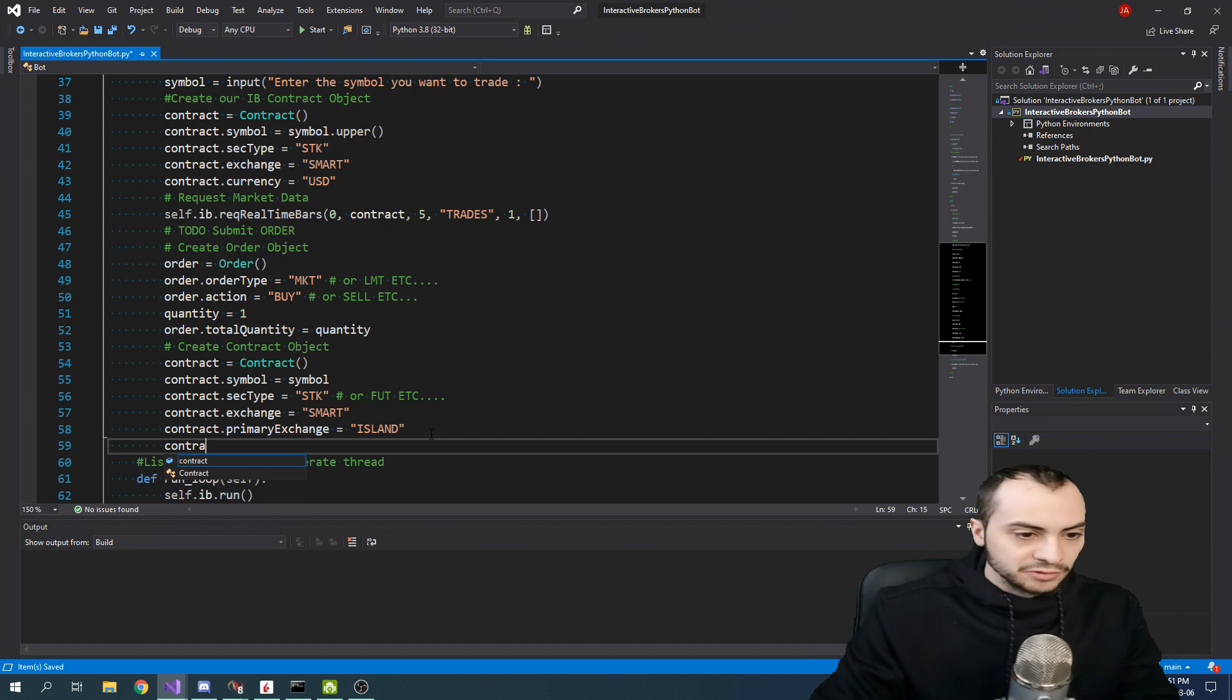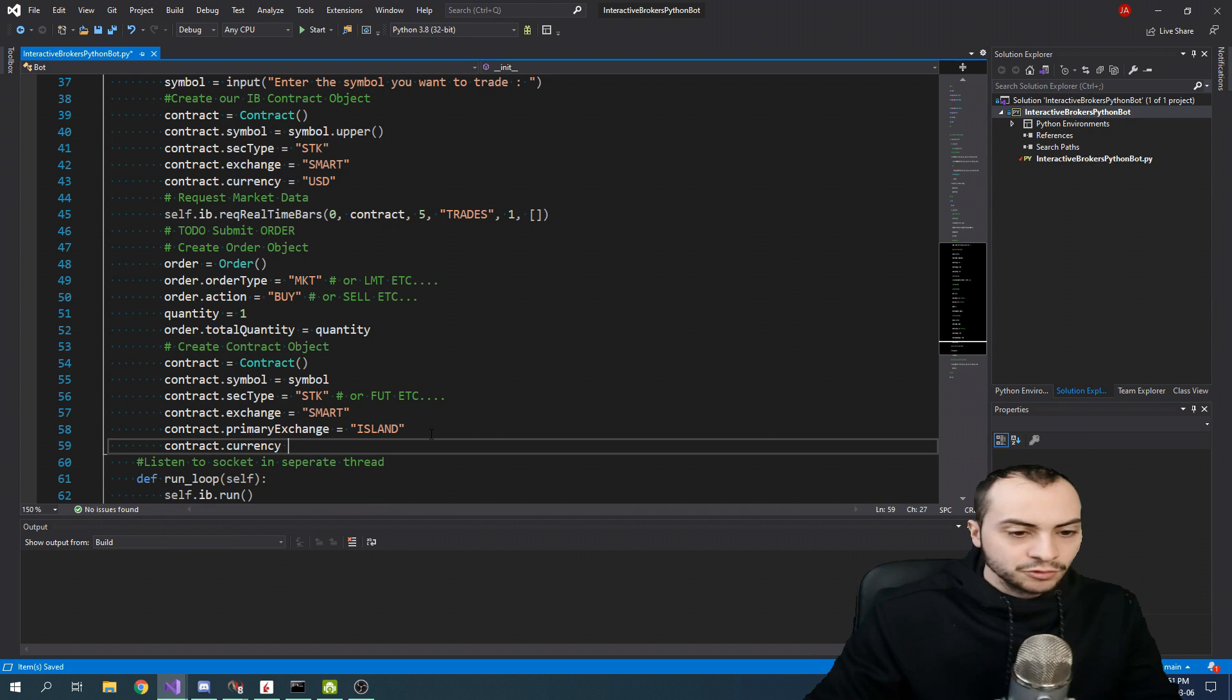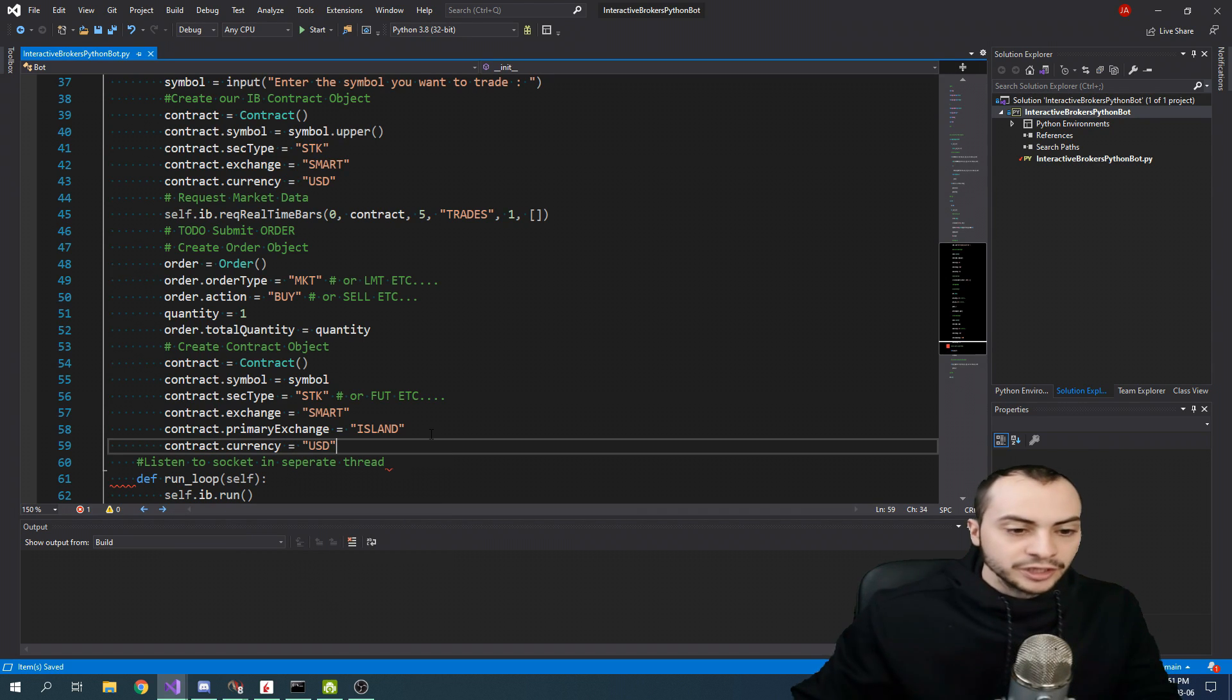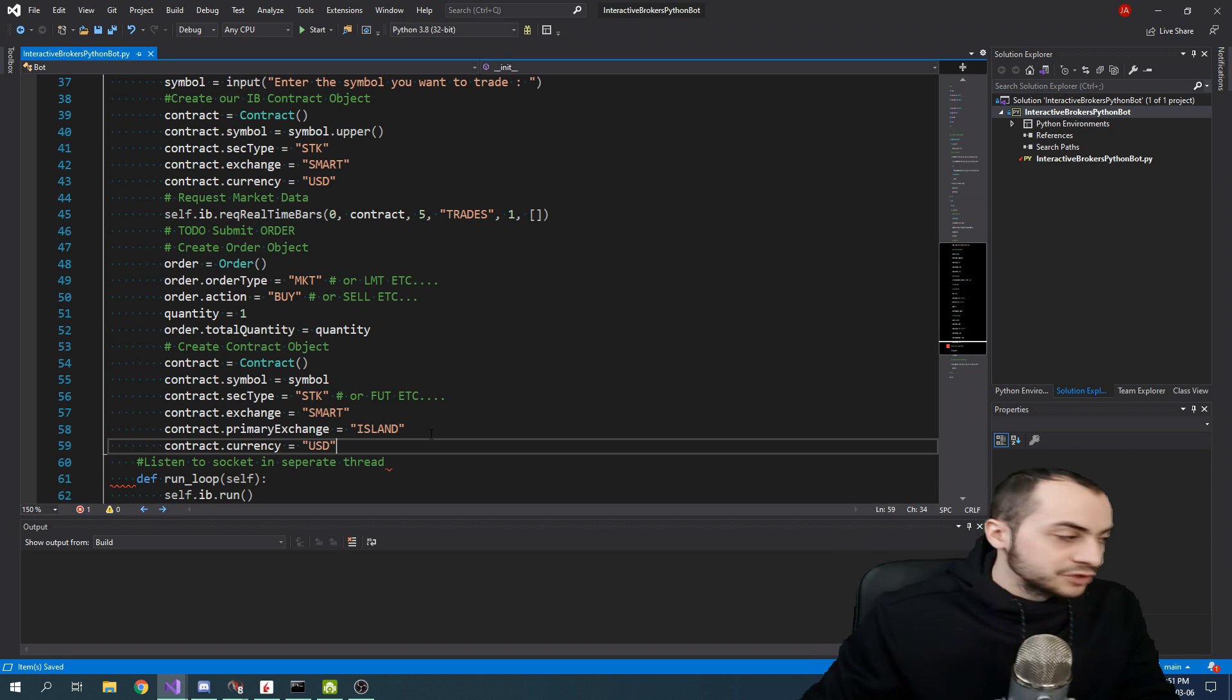And then we also need the currency, which of course is going to be USD for trading on any U.S. stock market.